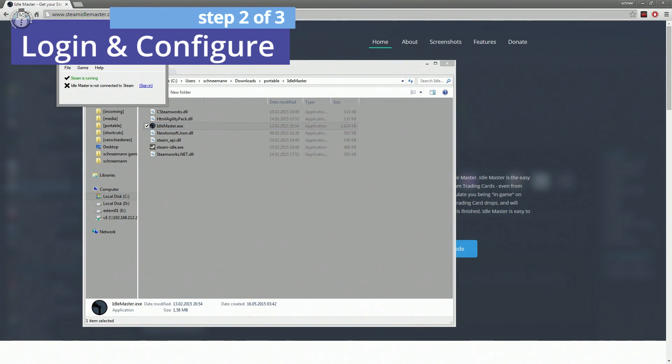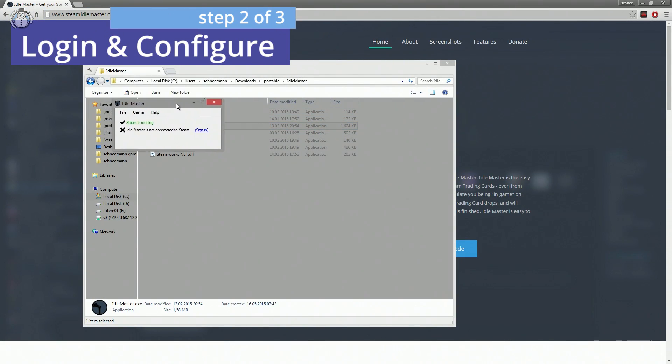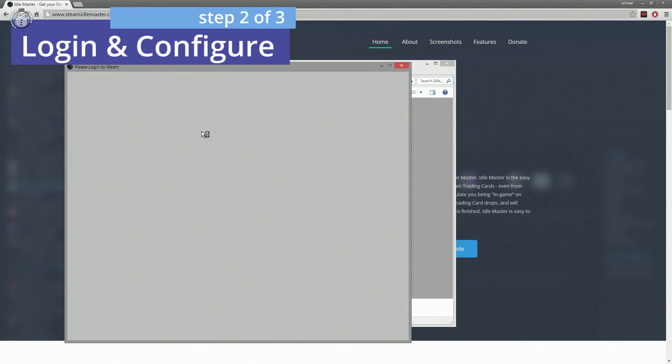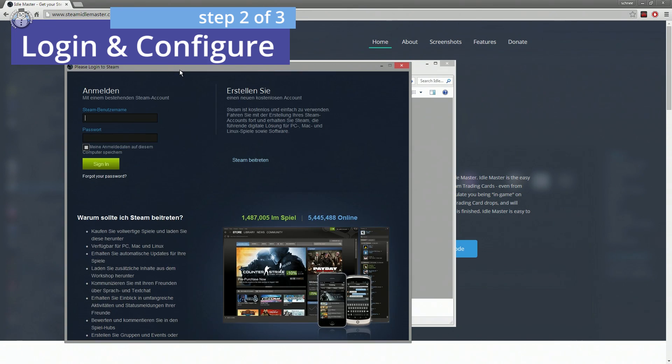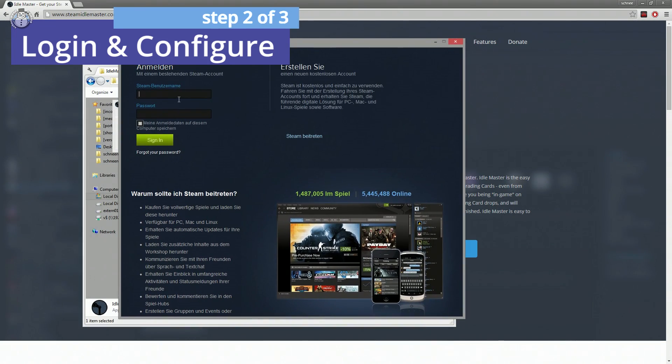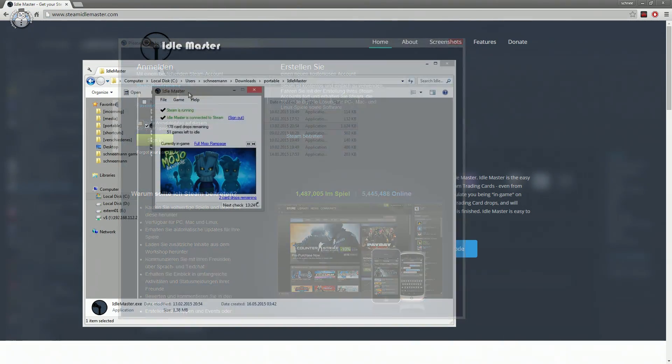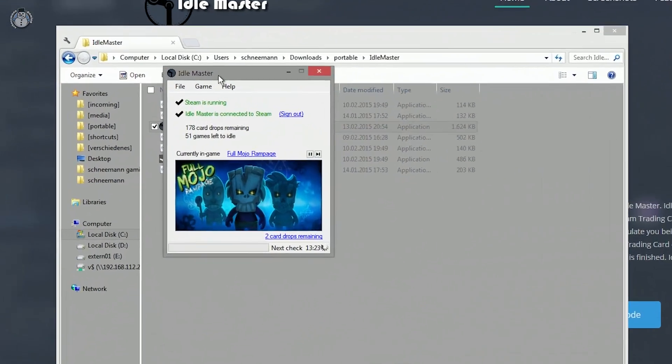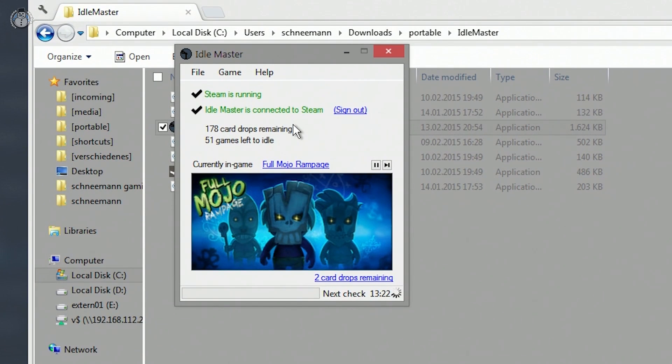After opening the program for the first time, you'll need to sign in with your Steam credentials so it knows which account to use. Right after that, it will automatically start collecting all your remaining trading cards.